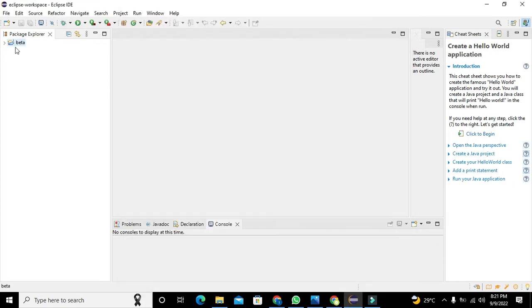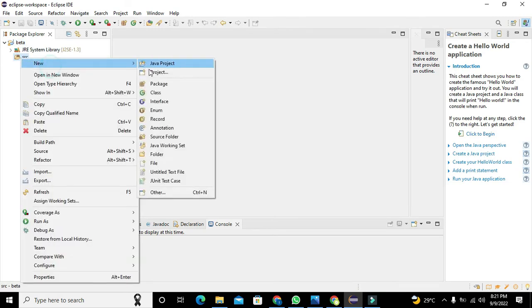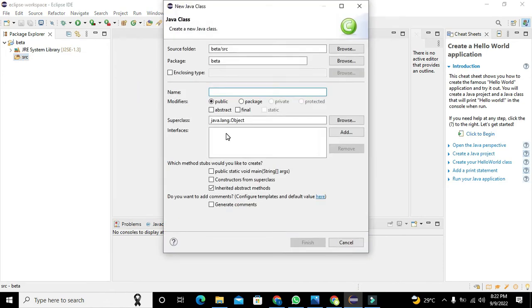After our project is created, we will click on the SRC folder, we will go to New and we will click on Class, and we need to write the name of the class.